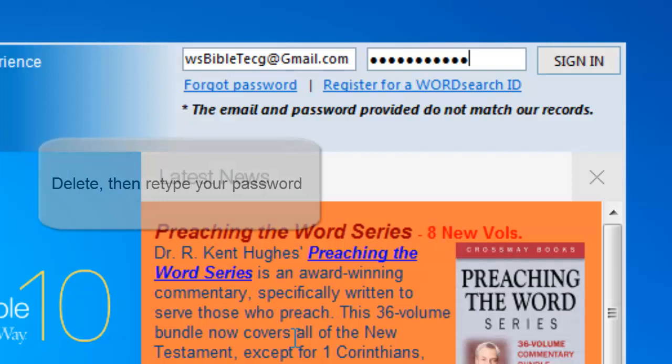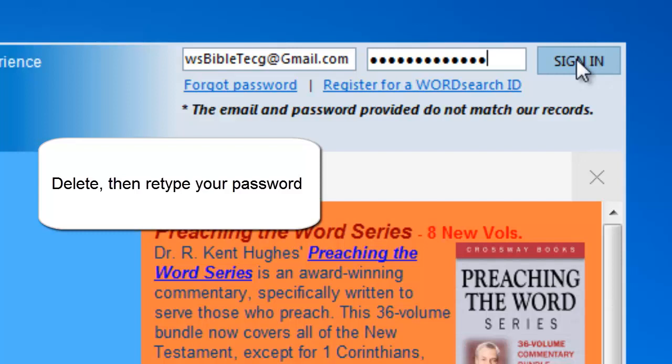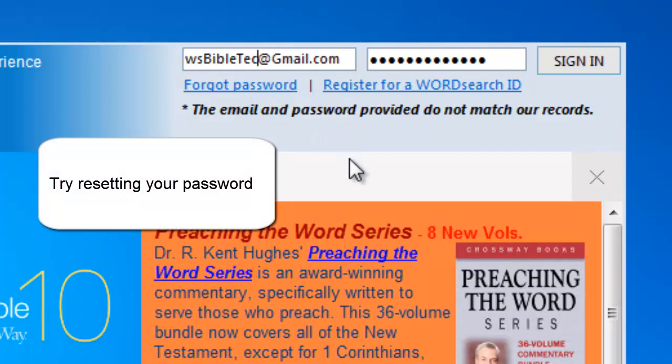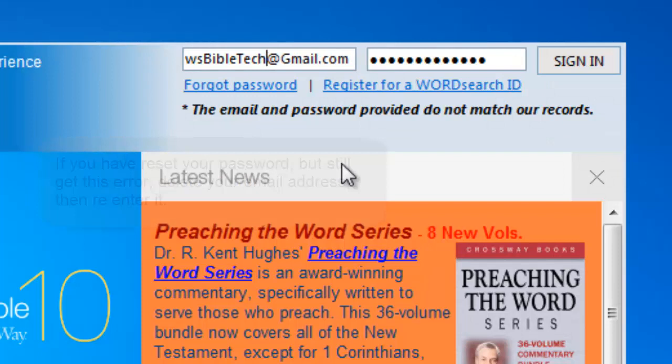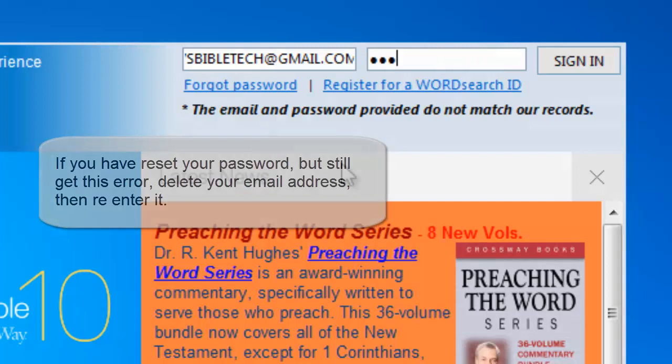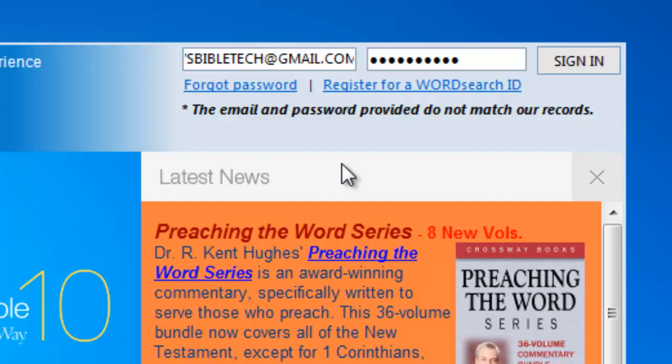To work through this problem, start off by deleting and retyping your password. Make sure you are using capital letters or lowercase letters correctly. If you are still getting this error, reset your password like we showed you earlier. If you have reset your password but you are still getting this error, check the spelling of your email address. Start off by deleting and retyping your email address. Make sure you are using the at symbol correctly and that you are using a period in the domain name.